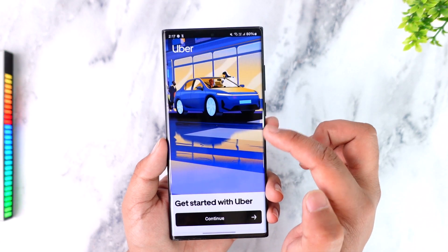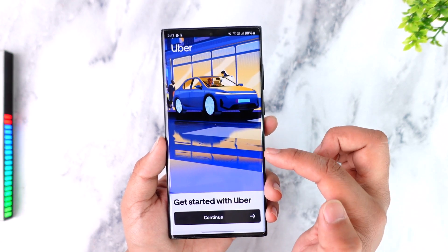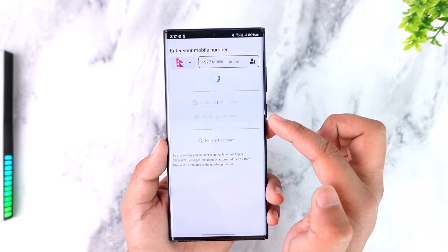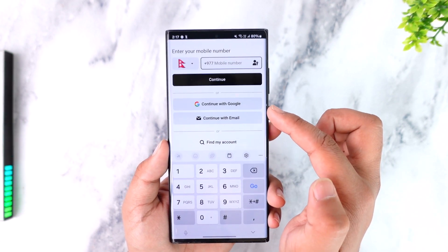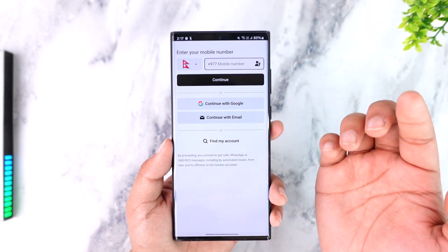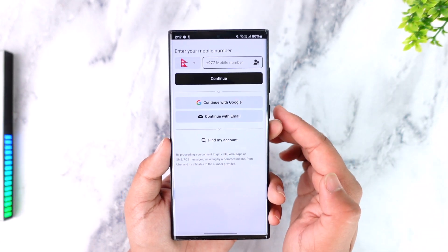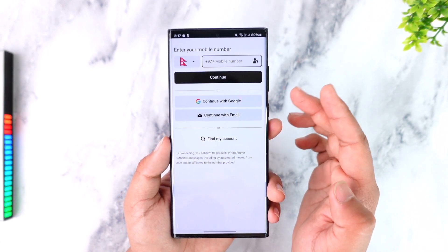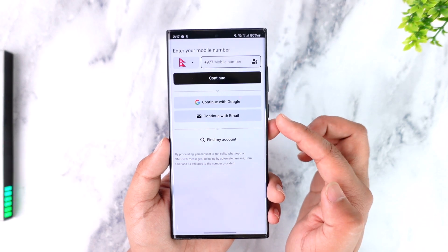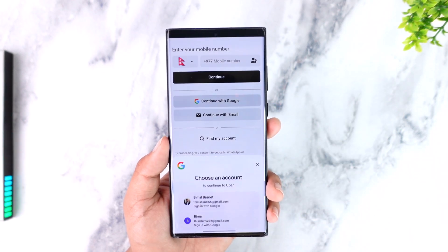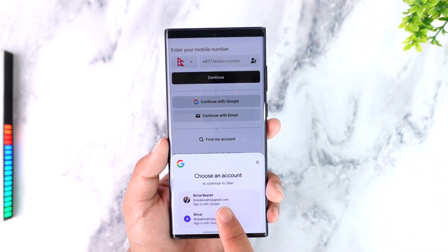Or you can also continue with your Apple ID if you have one, or with your Google account if you had set up your Google account. In my case, I have actually linked my Uber account with my Google account, so I can just tap 'Continue with Google'.